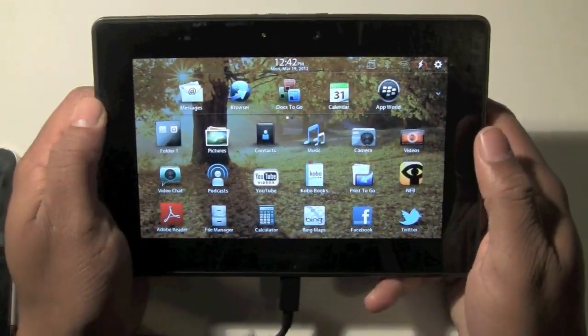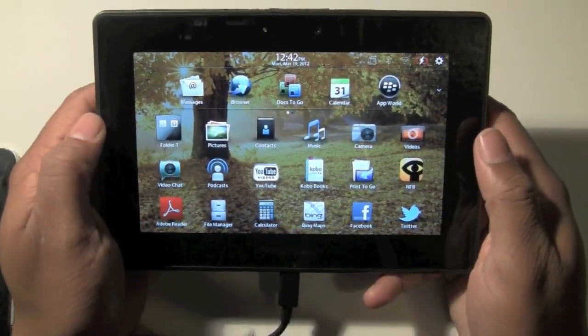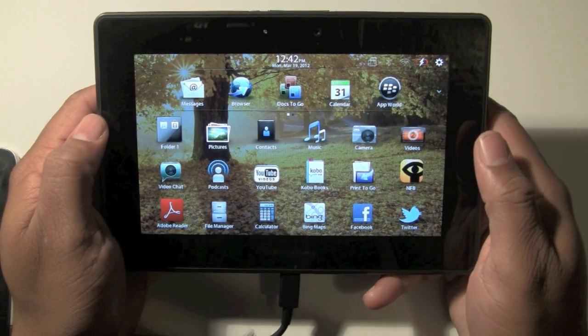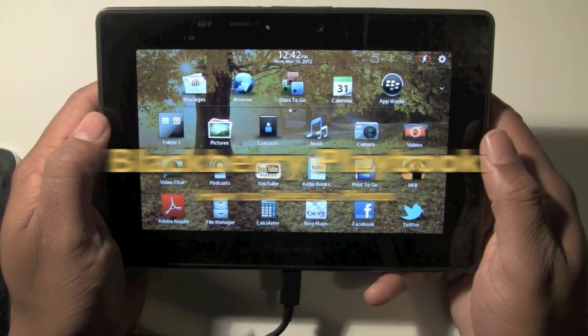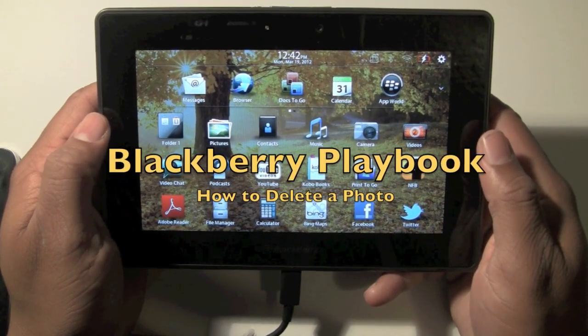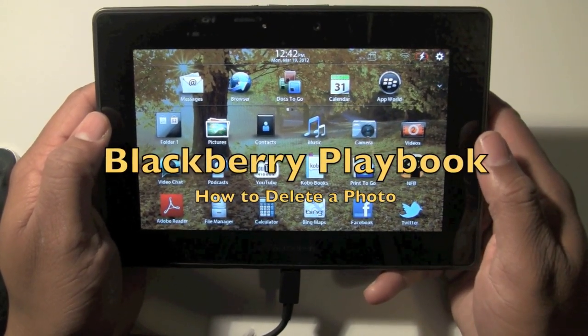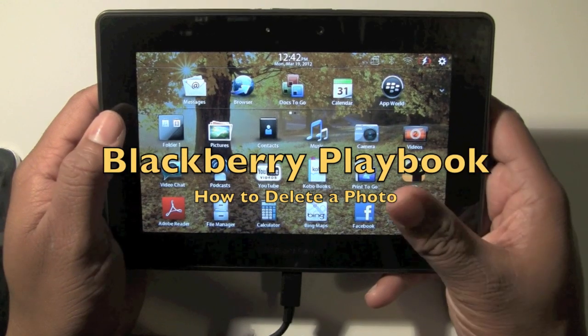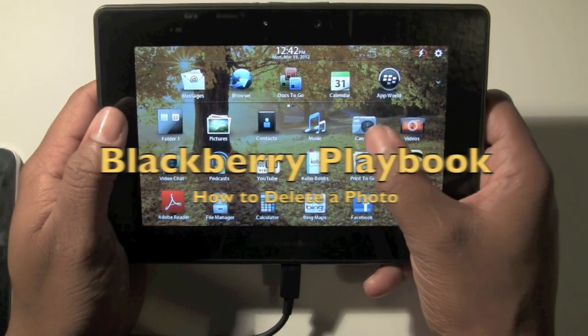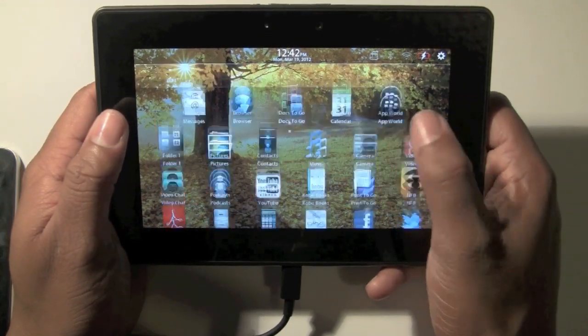How's it going out there? Welcome from H2 Tech Video. Today I want to show you how to delete a photo on the Blackberry Playbook. First, I'm going to go into the camera app.